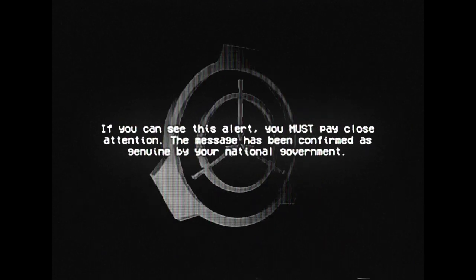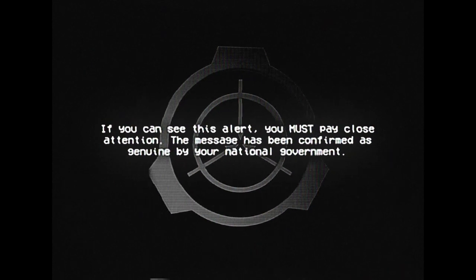If you can see this alert, you must pay close attention. The message has been confirmed as genuine by your national government.